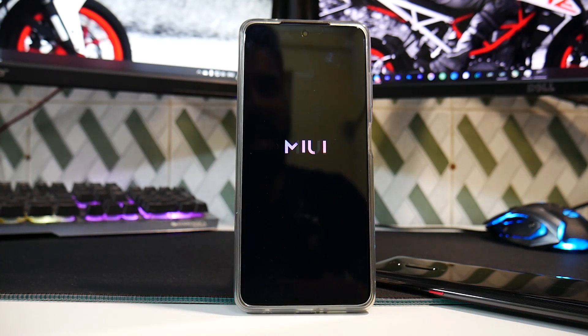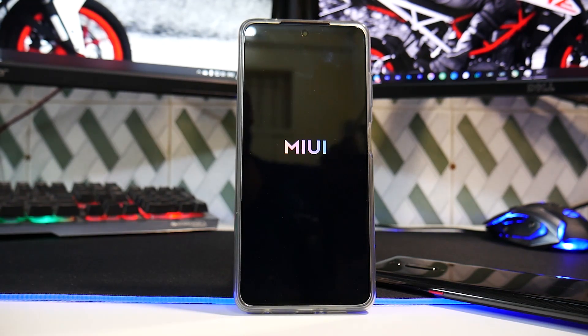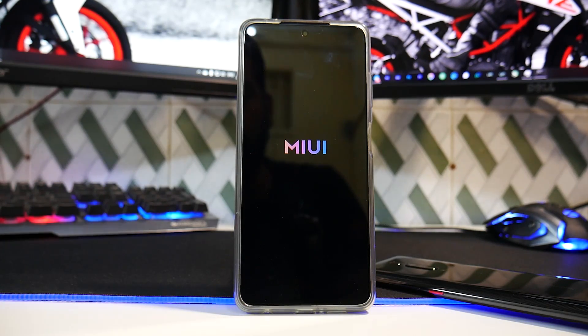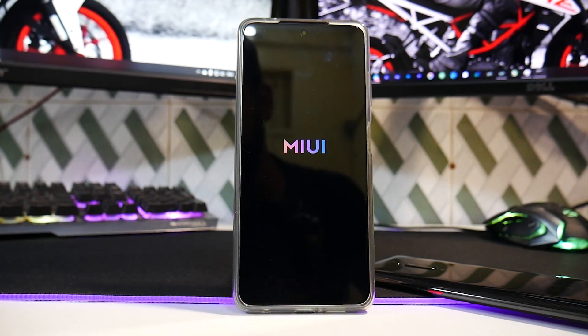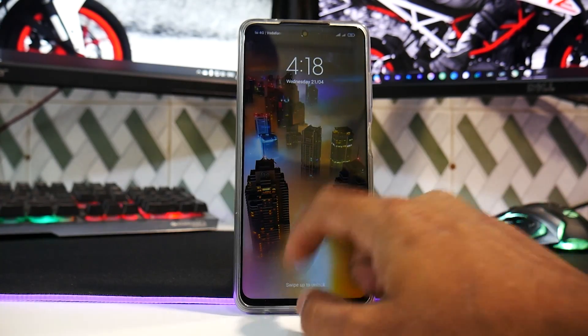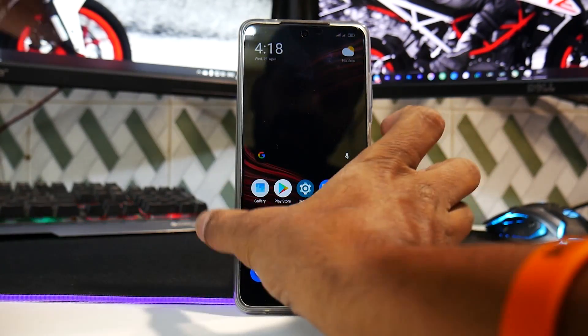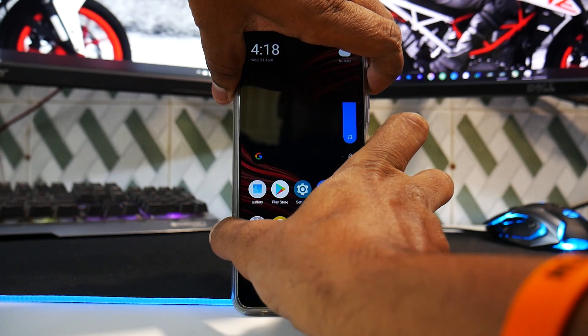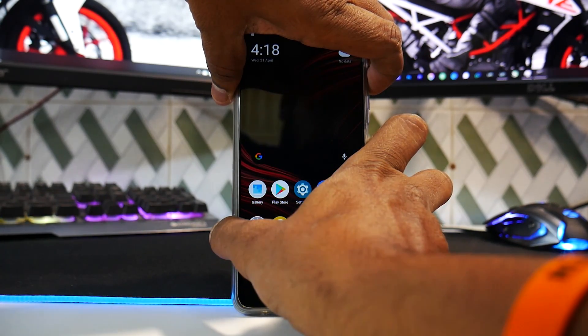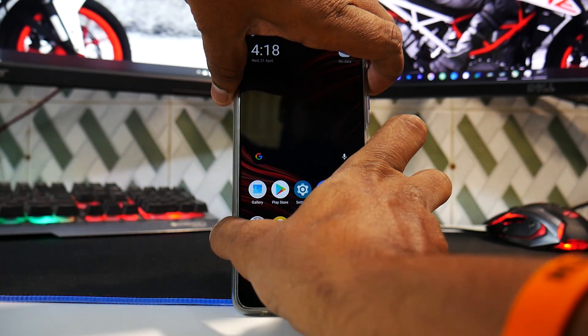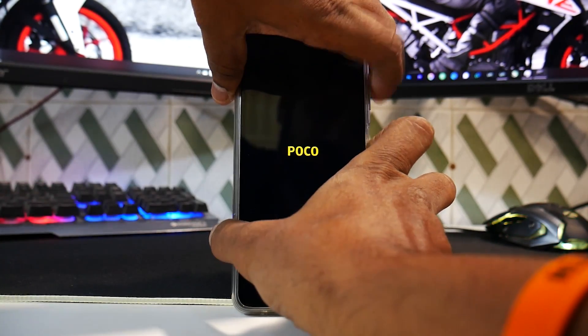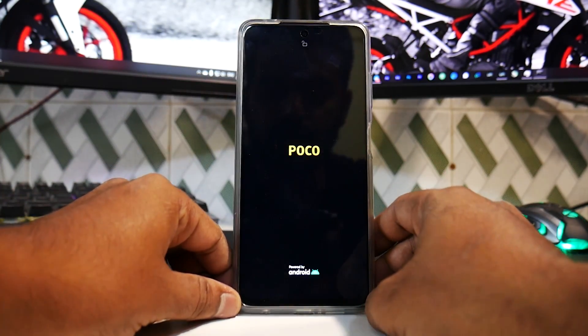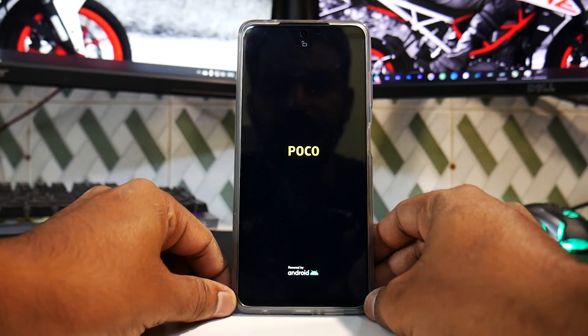We do have a couple of other videos coming up - MMX ROM, Xiaomi.eu ROM for this device. For now we are booting into the system. The system has booted up fine. Let's press and hold volume up and power and wait for the Poco logo, and then we can release the buttons. Let's see if it goes to Pitch Black Recovery or not.